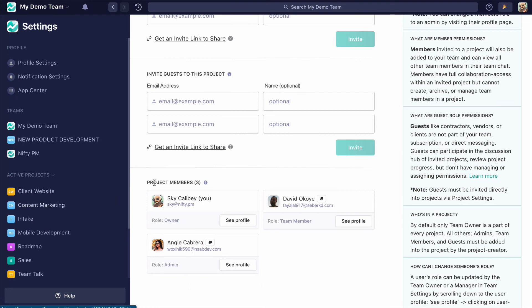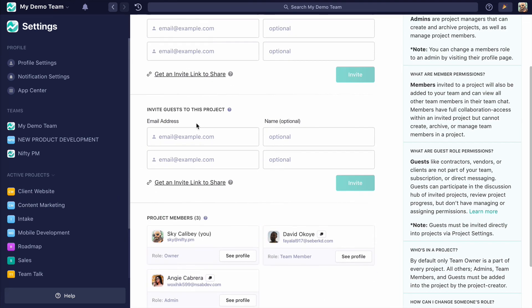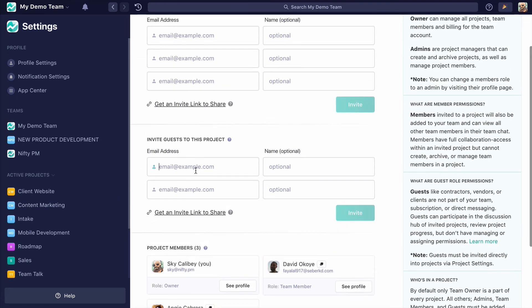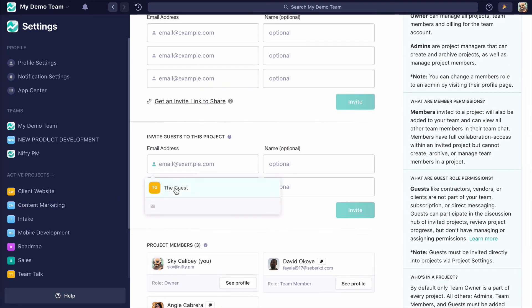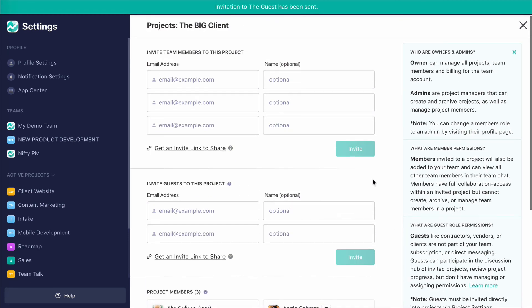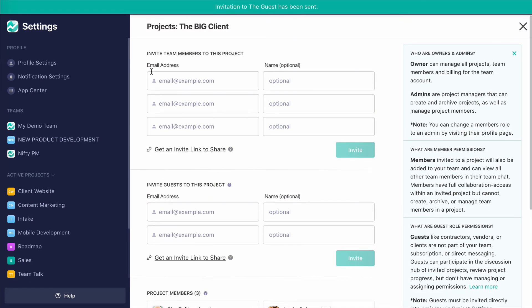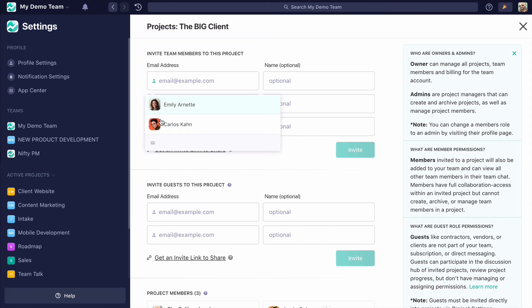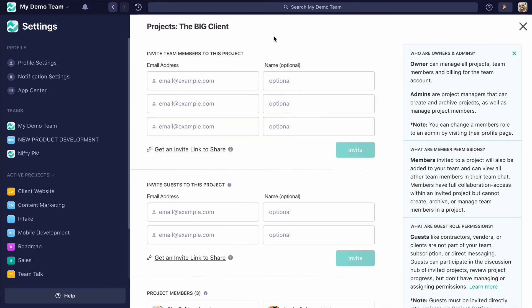And this is where I can invite guests to the project. So we have one called the Guest—he can be the Big Guest. We'll bring him in, and this is where I can invite other members of my team who aren't part of this portfolio into this specific project. We're going to forego that right now.